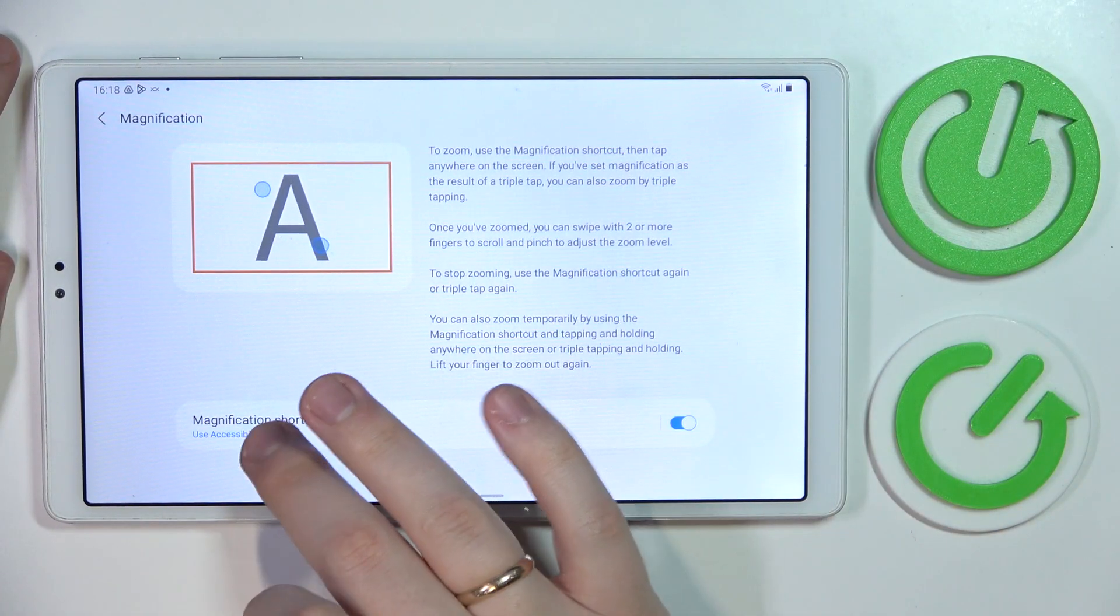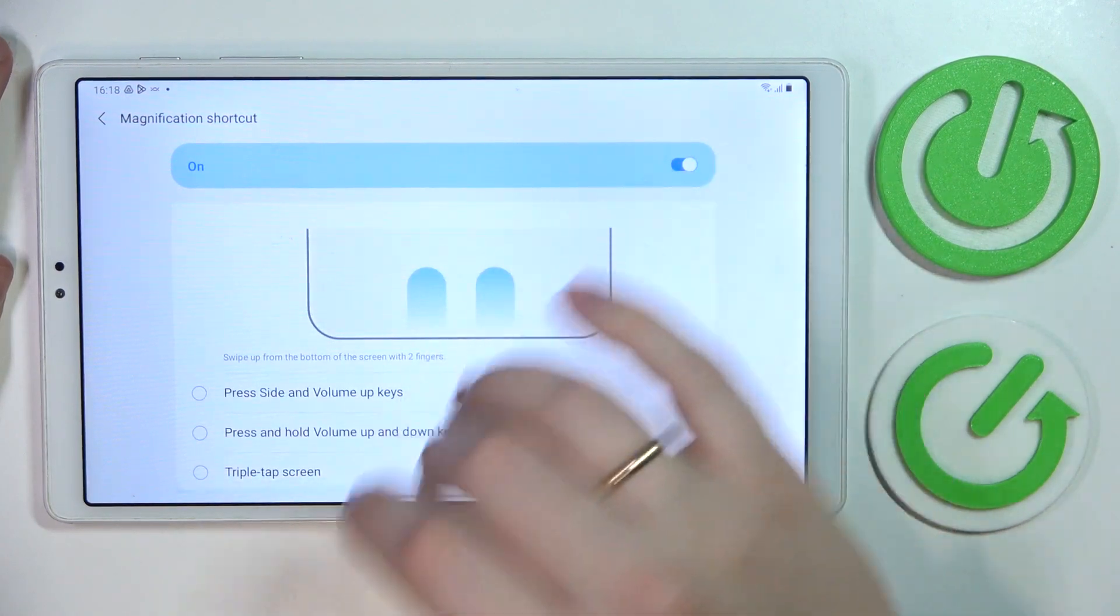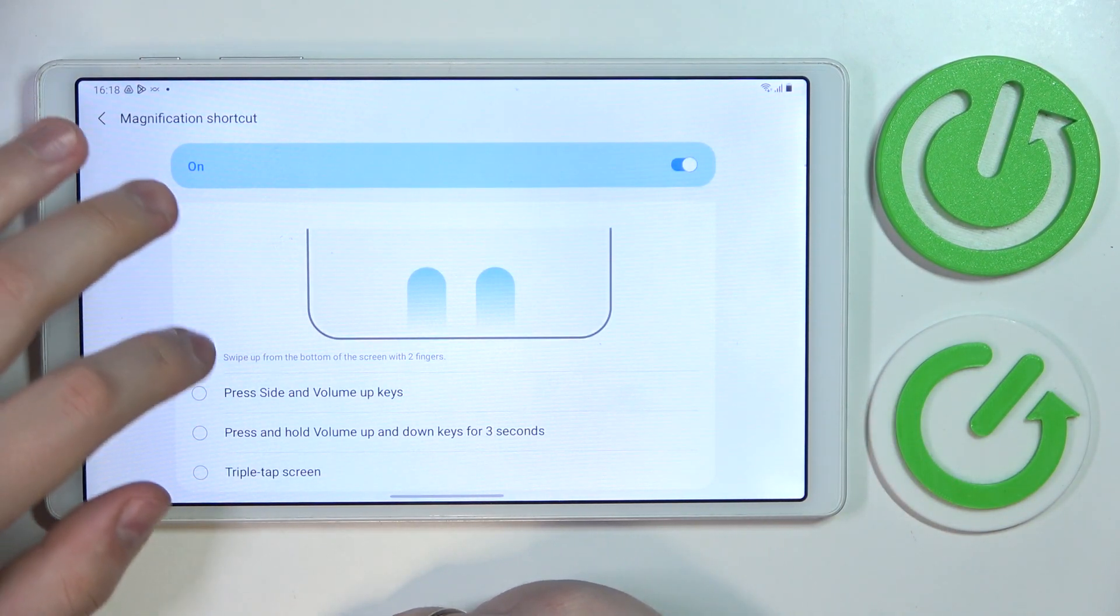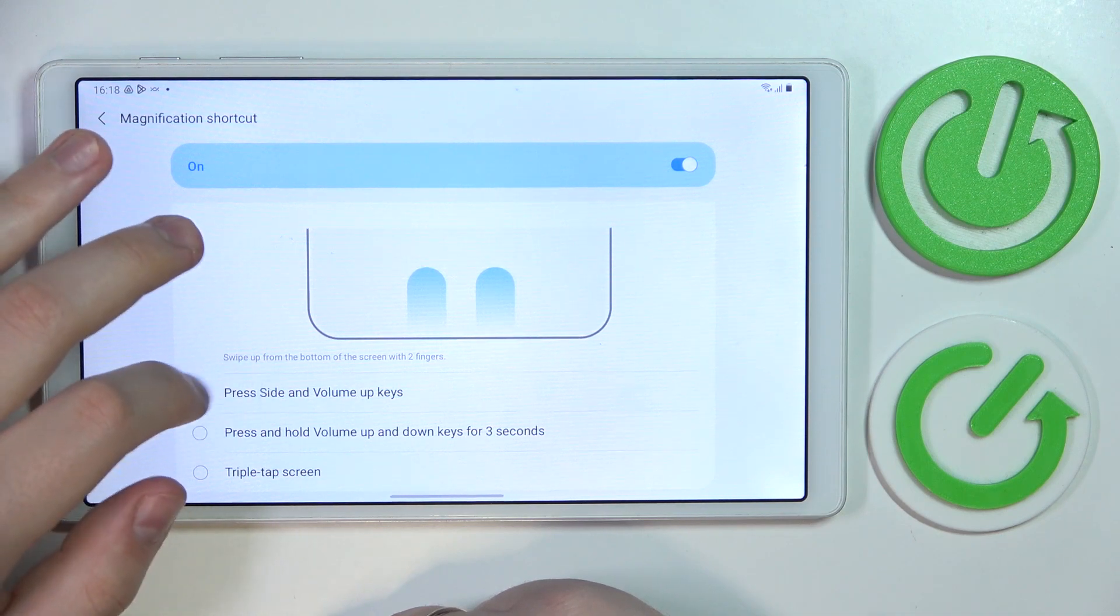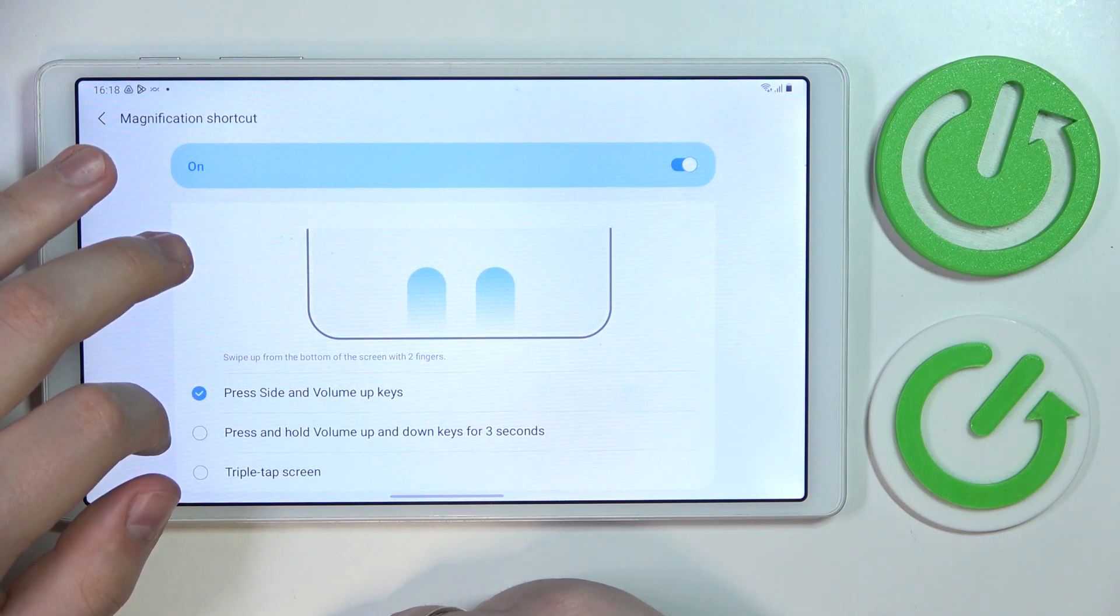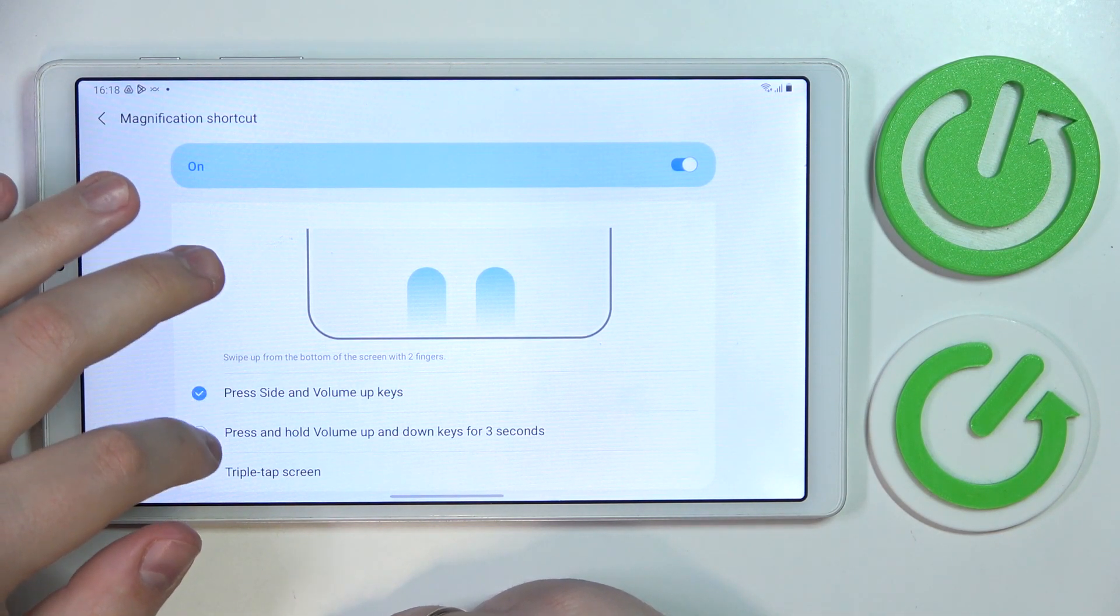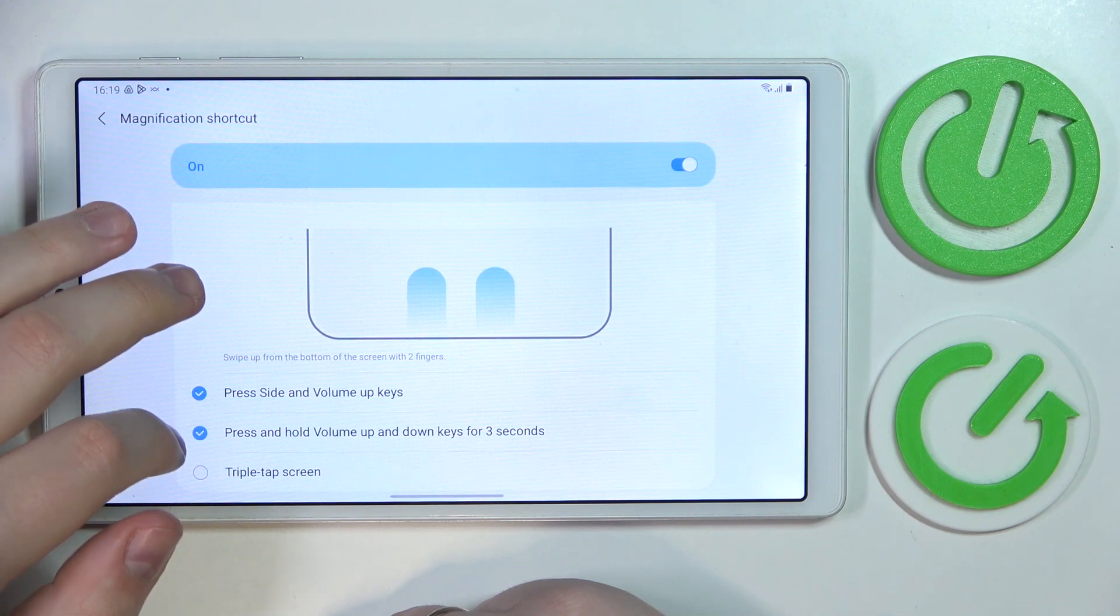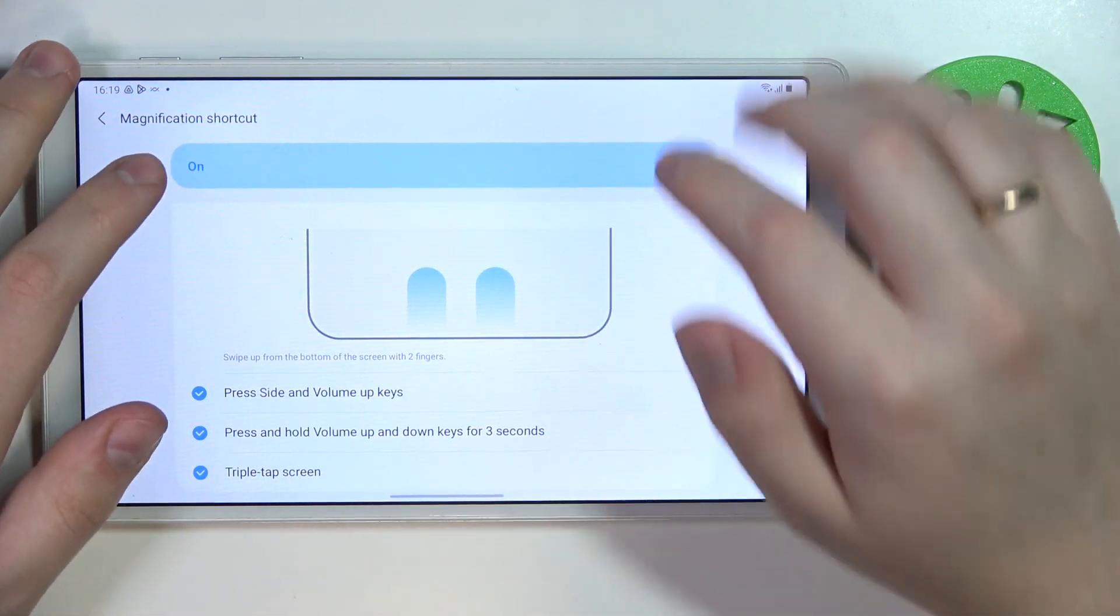You can also change it to be enabled and disabled by simultaneous press of side and volume up keys, volume up and down keys, and triple screen tap. So choose whatever method works best for you. And we are moving forward to the fifth and final option today.